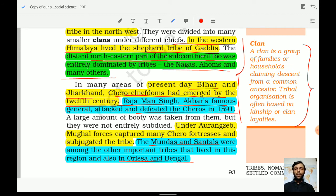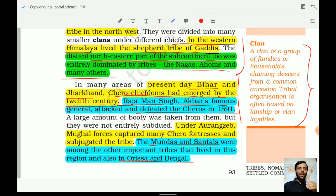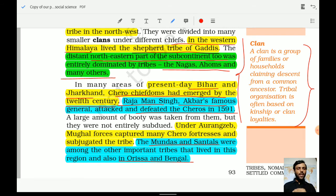Under Aurangzeb as well, Mughal forces captured many Chero forts and subjugated the tribes. The Mundas and Santhals were among the other important tribes that lived in the region of Odisha and Bengal. Remember — Mundas and Santhals resided in Odisha and Bengal.